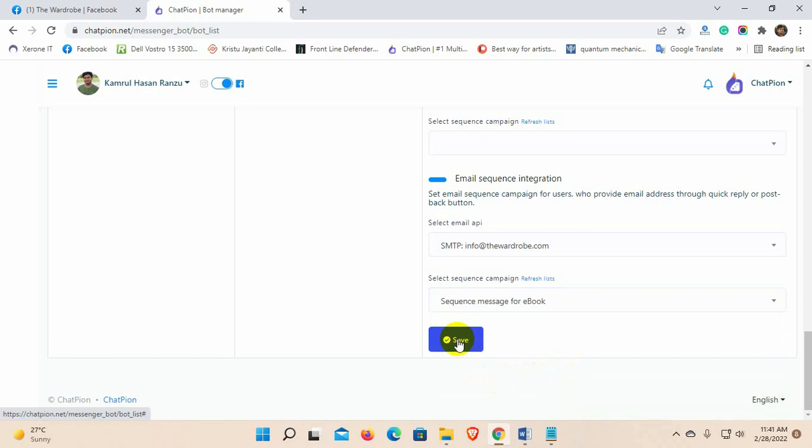This email sequence will be used for the emails that are collected by quick reply and postback. For user input flow, we will get the option to select a sequence on the visual flow builder. But this one must be created, otherwise, the email sequence for user input flow will not work.